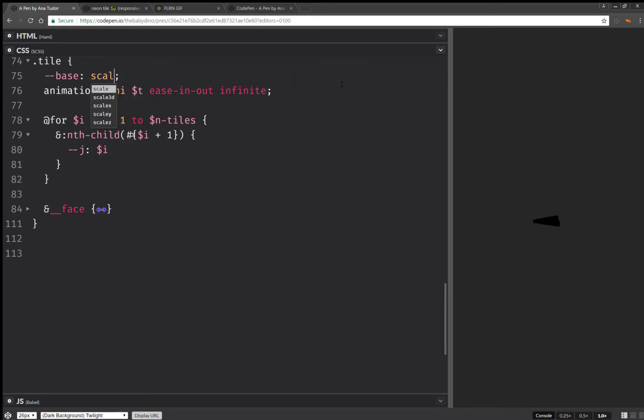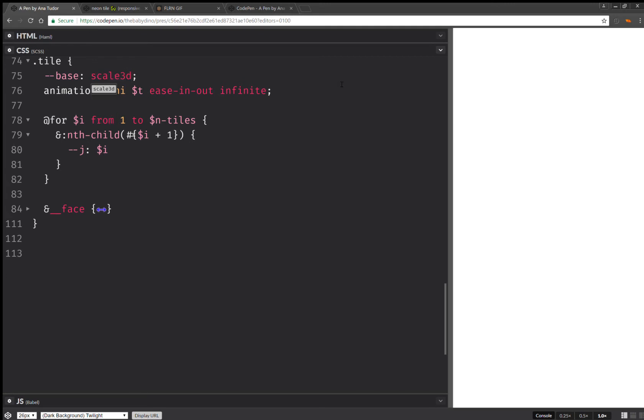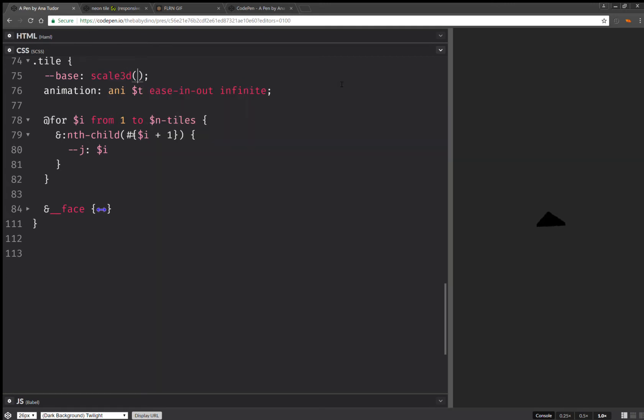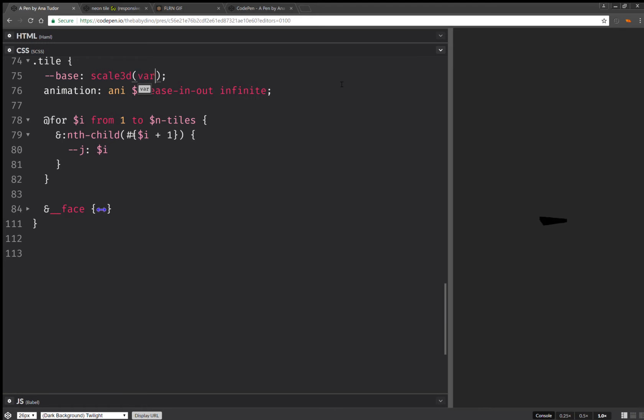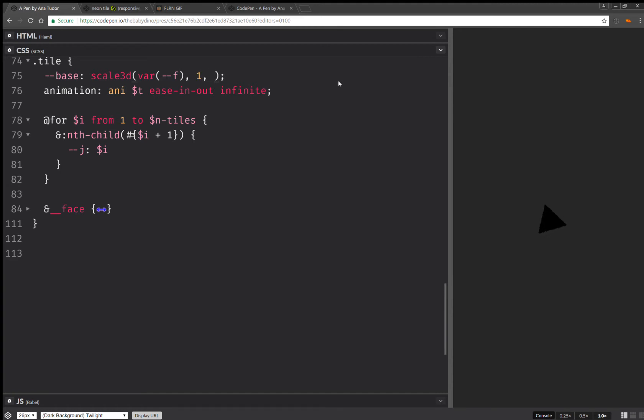This base, it's going to be something different. It's going to be a scale 3D, which is something to have a scale by a factor f along the horizontal directions, which are x and z. And it's going to be 1 along the vertical direction, which is y. So I'm going to have f1f.